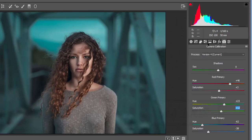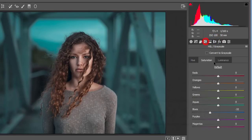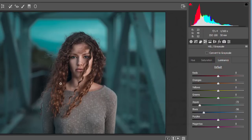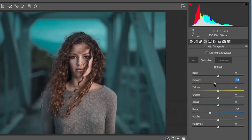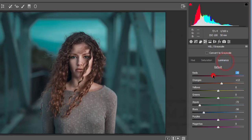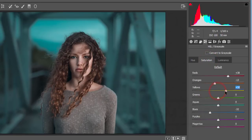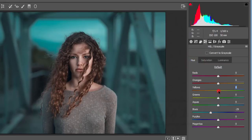Go back to the HSL panel and work with the face color. For orange, bring the saturation down a little bit. For red, increase the saturation slightly — because of the lip color and the mix. For yellow, bring the luminance down and the saturation up a little bit.